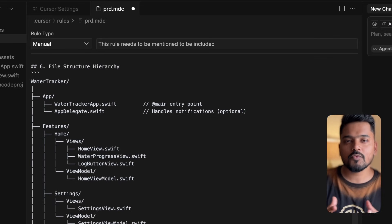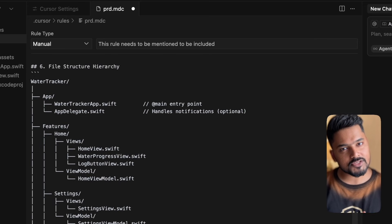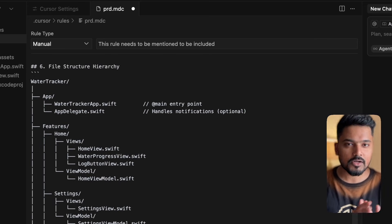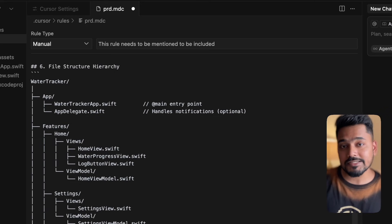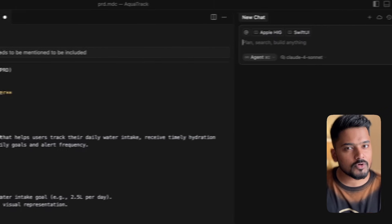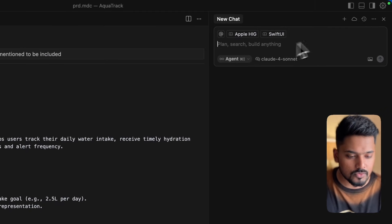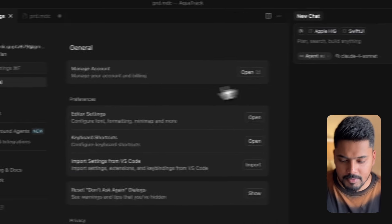You even have a file structure defined already so Cursor knows how to structure your folders. Let's say you want to follow MVVM architecture, you can already have that architecture in place so while building, Cursor can follow it. There's one more thing left to be checked before we go ahead.